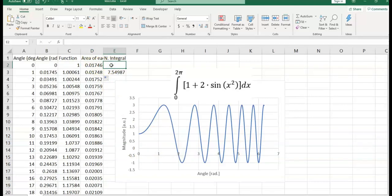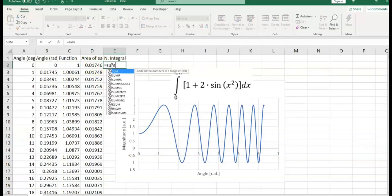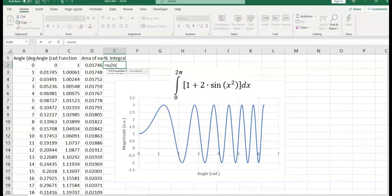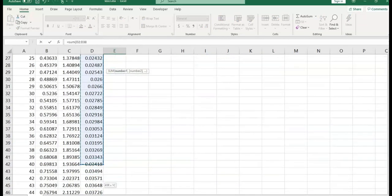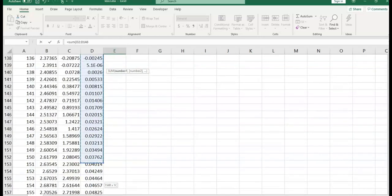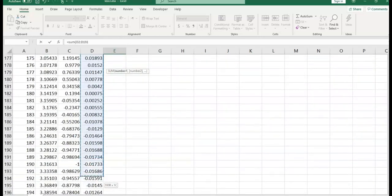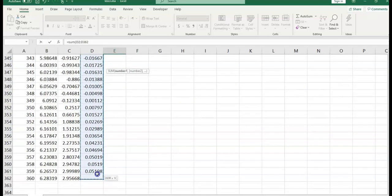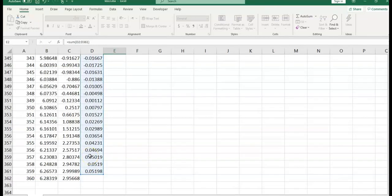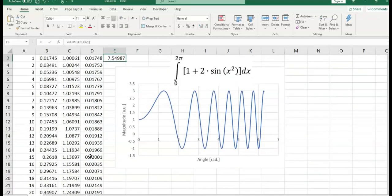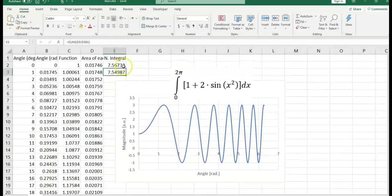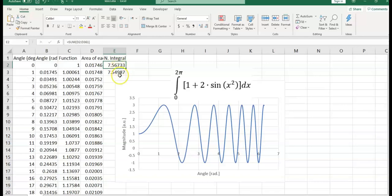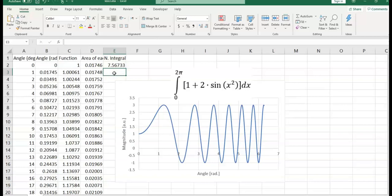Here I am going to type equal sign, sum. Open the parentheses, and select this column. Close the parentheses, enter. Notice that my integral is a little larger than the previous one, because this time I am also including this part. This is the correct value. I would delete this one. This is the numerical integral between 0 and 2 pi for this function.